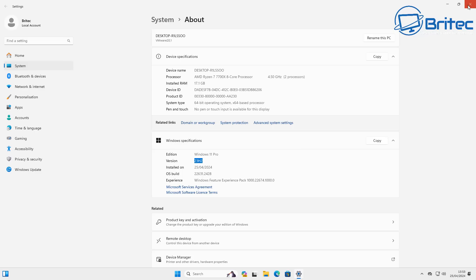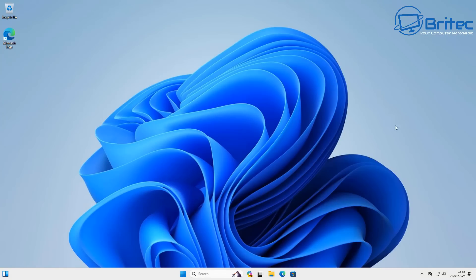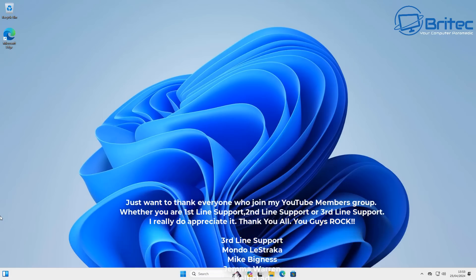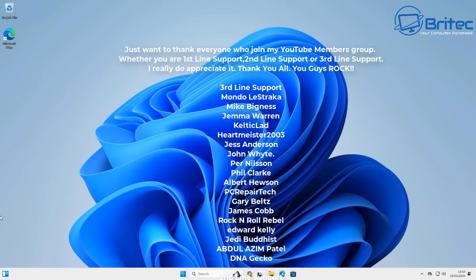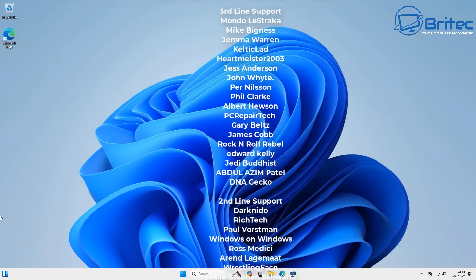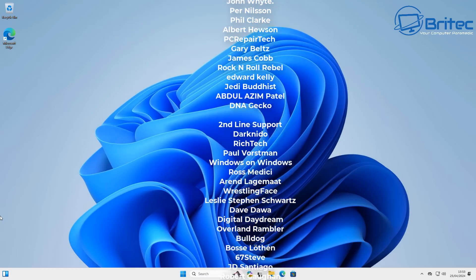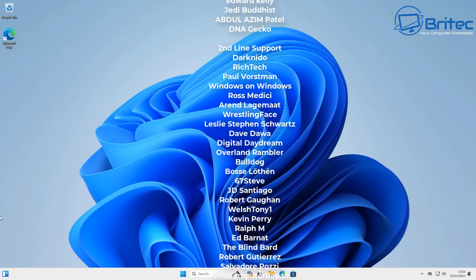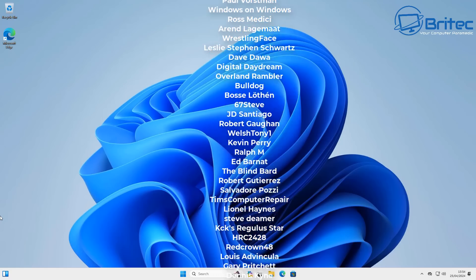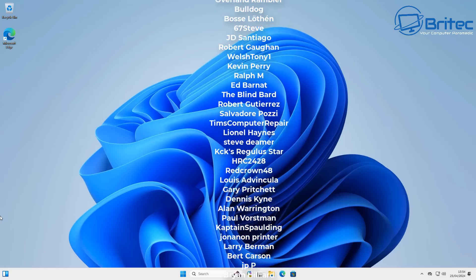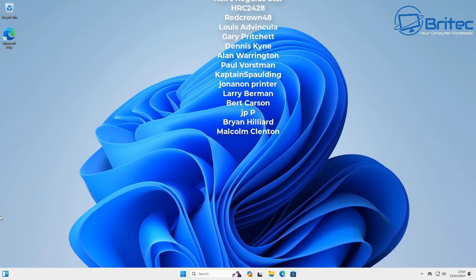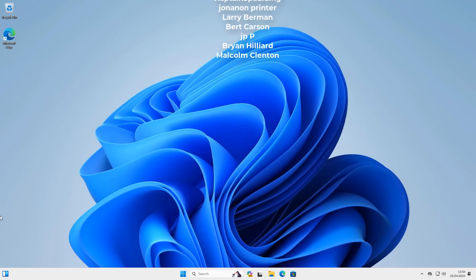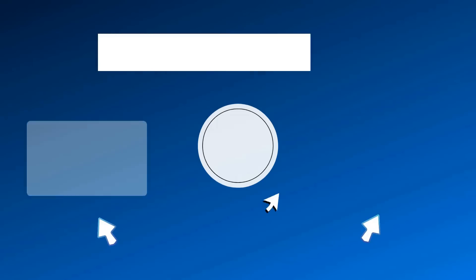Now if you have any other methods that do work then put them down in the comments section below. I'll be happy to read those messages and also give them a try to see if they work and I can add those into another video. Anyway with that said my name has been Brian from briteccomputers.co.uk just want to say a quick shout out to my YouTube members I appreciate the support and I shall catch you in the next video or I'll see you on the discord server for a chat. Thanks again for watching, bye for now.